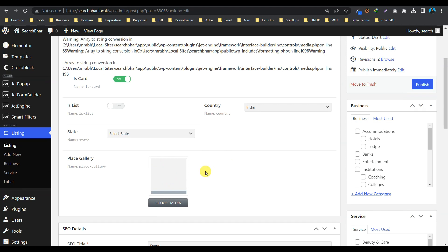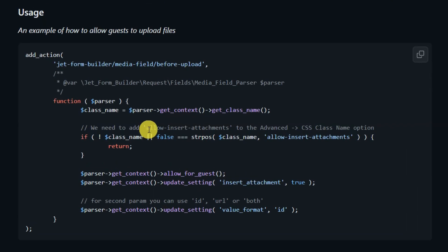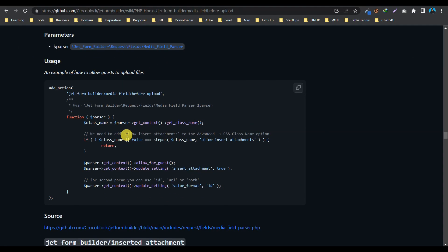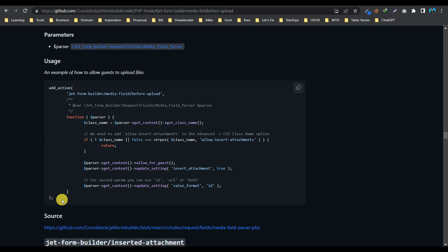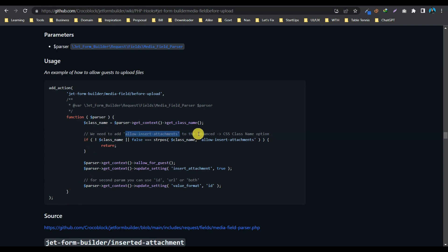So let's see how we can make it work. So okay, so this is the official editor for JetFormBuilder and here they shared a piece of code which is a PHP hook. This lets guest users upload media files via front-end form, which is obviously created with JetFormBuilder. And in this code, it is clearly mentioned that we need to add this class name to the Advanced CSS class name option of the field, right?